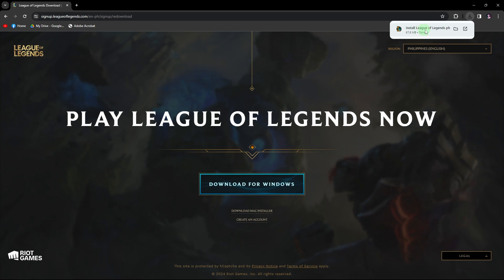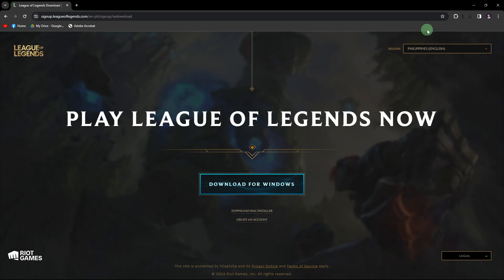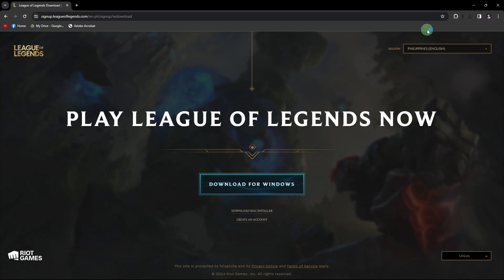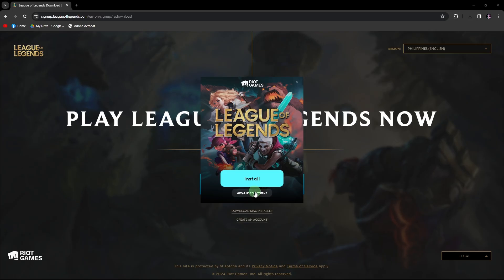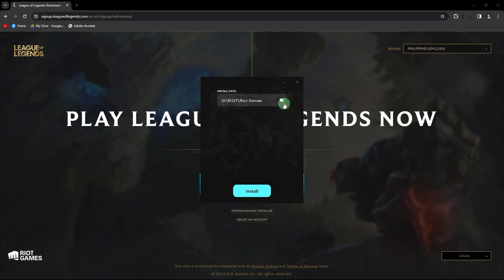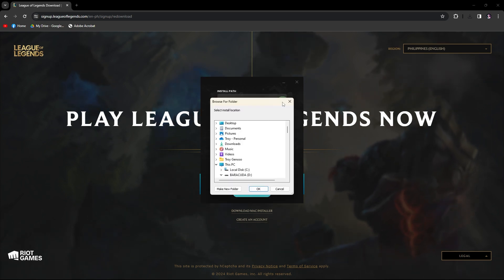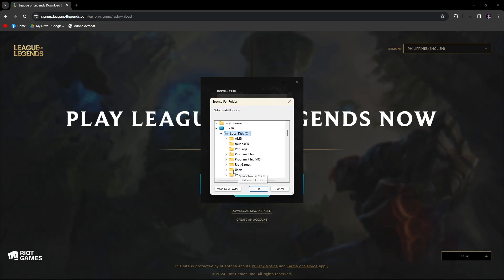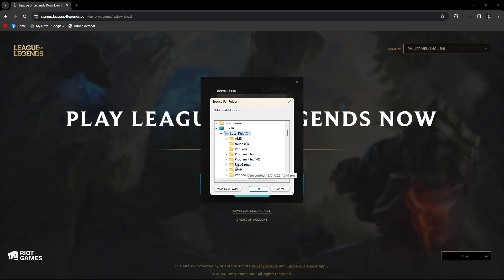When you install the game, the installation wizard usually allows you to choose the installation location or path by clicking on Advanced Options. Choose the desired drive and folder where you want the Riot client and game files to be installed.